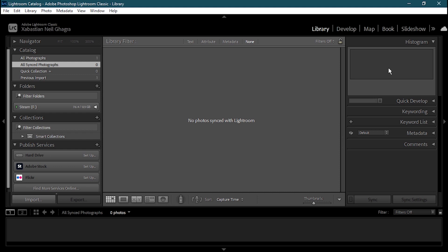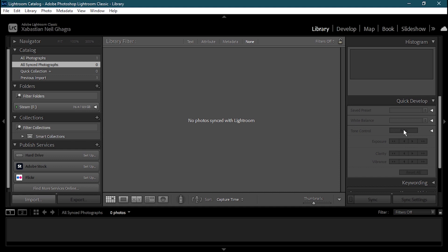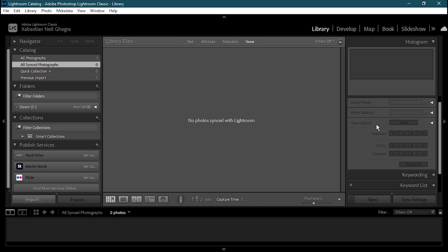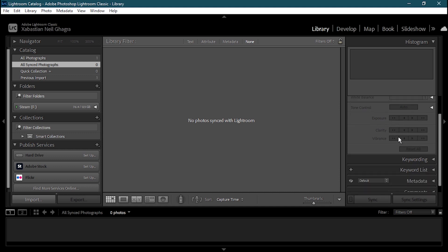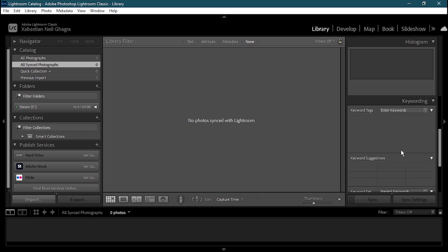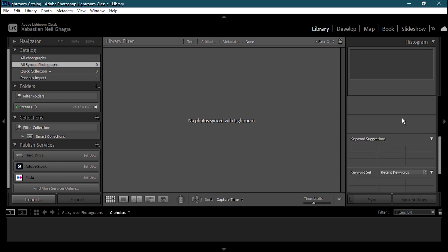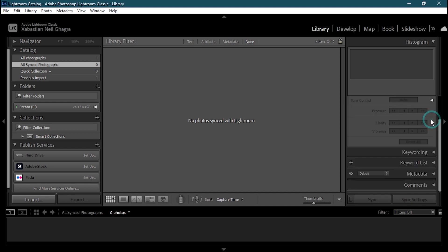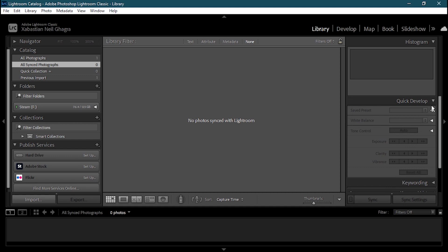I'll show you how to import your photo first, then you'll see the histogram in action. We have Quick Develop, which lets you go through specific tools like white balance, tone control, exposure, clarity, and vibrance. Then we have Keywording, which helps you enter keywords and find specific photos or videos. I'll go through each one step by step.